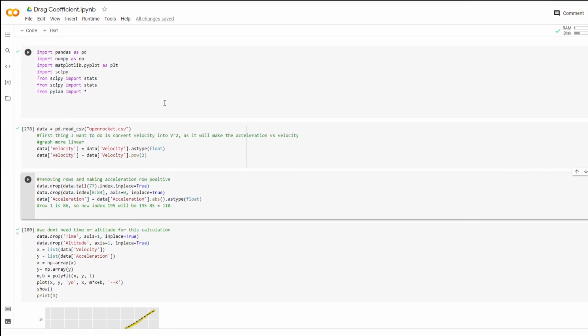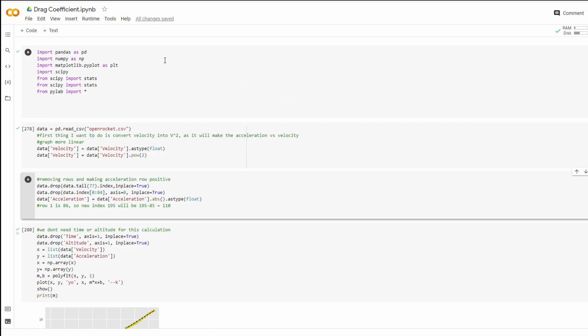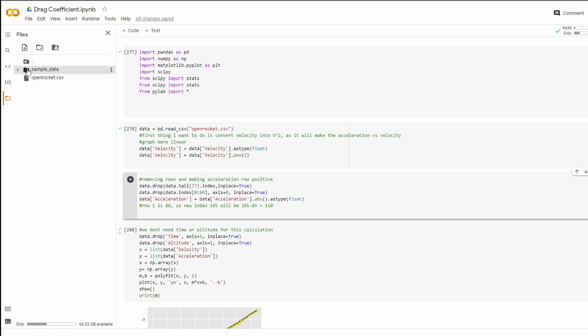So here comes the fun part. You're going to want to open up Google collab if you want. It's just a really easy browser that lets you execute your code. And you're going to click this button here and you're going to use this button to upload your file. So in this case, my file's name is openrocket.csv.